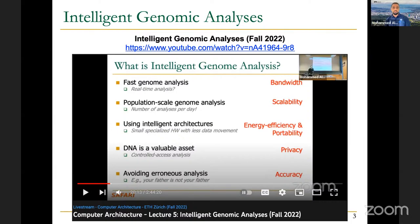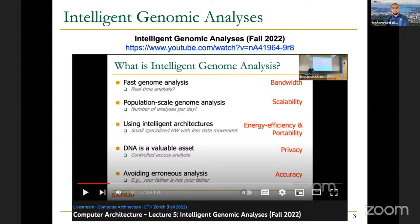When we talk about intelligent genomic analyses, we don't mean only fast analyses, but we should also talk about scalability. If you finish one analysis in five minutes, how many hours or days do you need to complete a thousand analyses or a million analyses? Would it still take the same time? This is very important for places such as hospitals, where you are dealing with life-threatening diseases or critical situations that require action right on time.